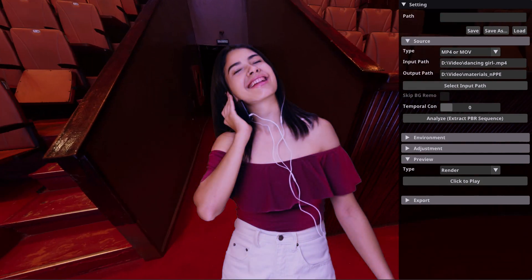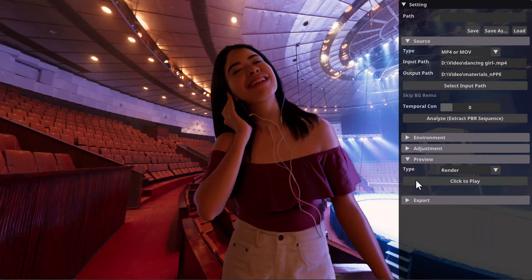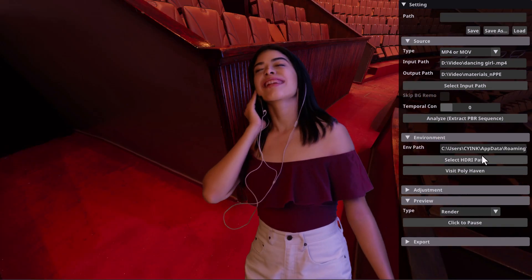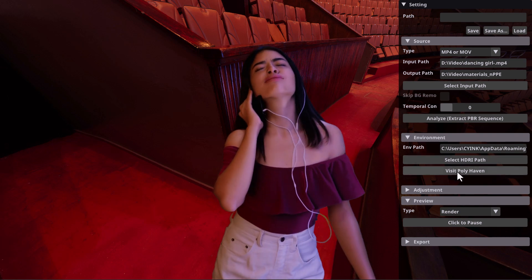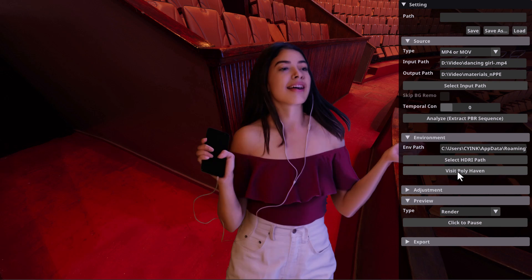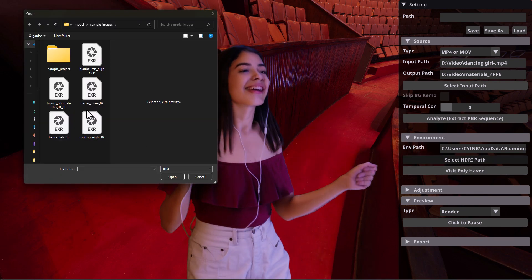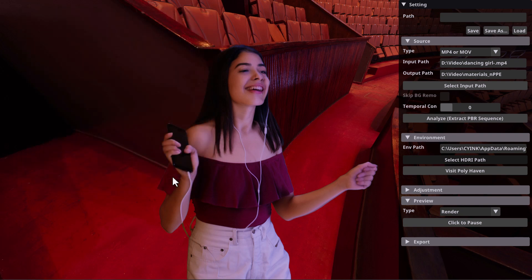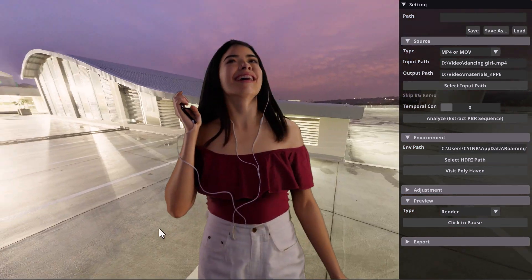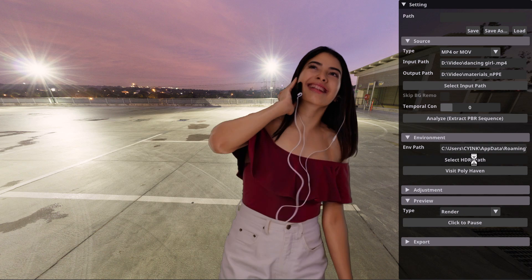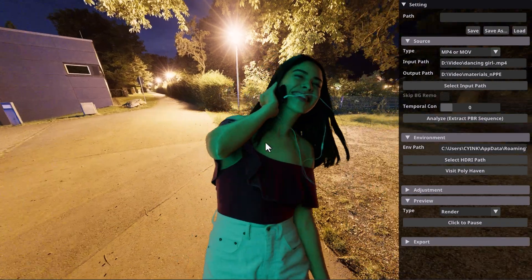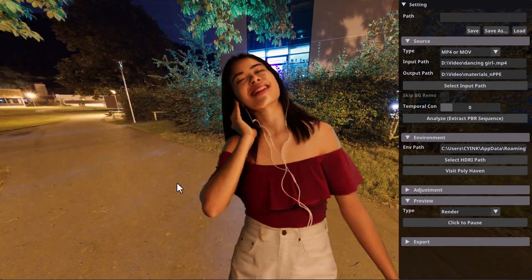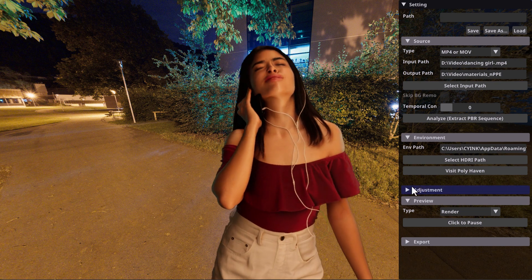You can also change the lighting — even as a still image, the light still affects the model. If you go over to the environment section, you can select other environments. As mentioned, this is powered by PolyHaven HDRIs, and you can visit PolyHaven to find more. You can specify an HDRI path you want to work with via URL, or select from the available options — and you'll notice the light change automatically each time.